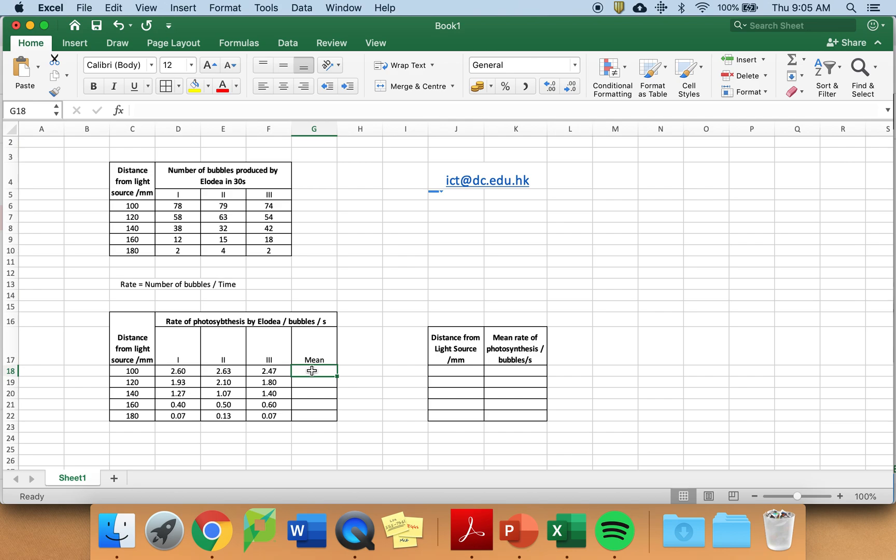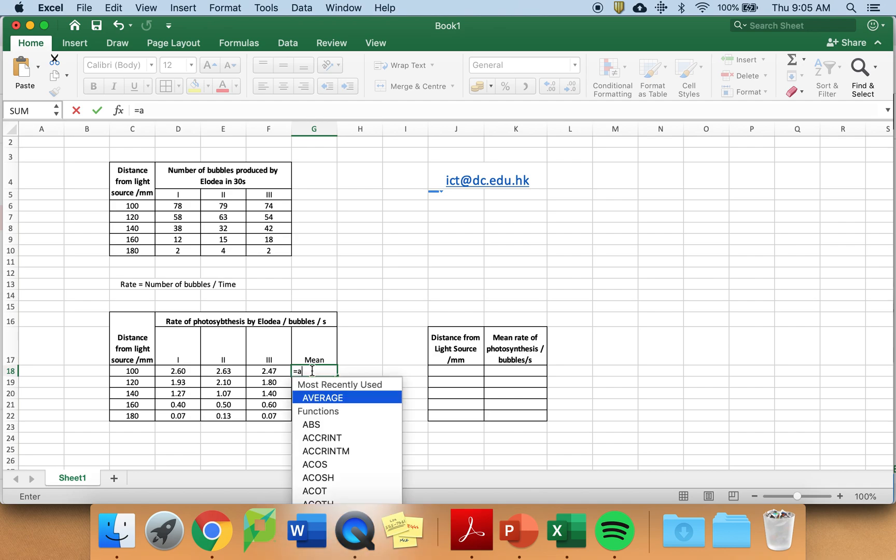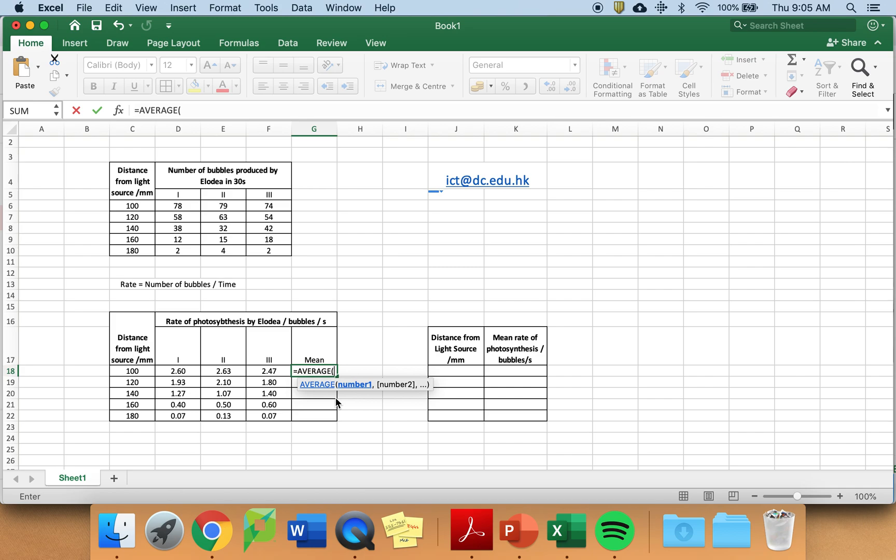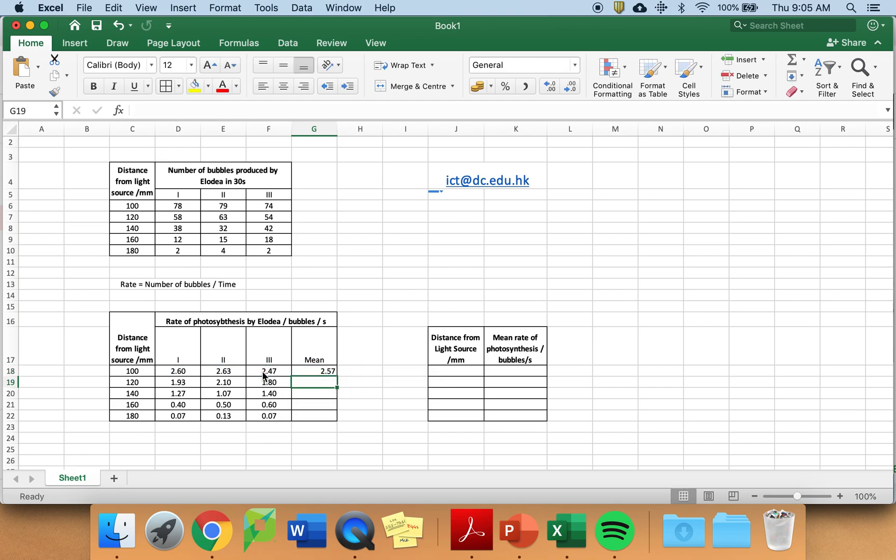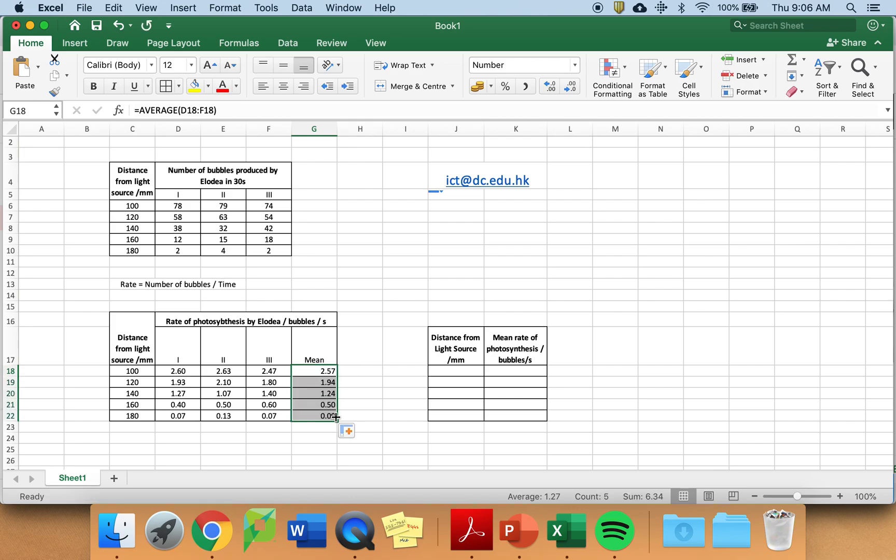I now need to calculate the mean. The formula which Excel uses is average but again I want to start a formula. Press equals. Average, start typing it in and it will appear. Ensure you choose A-V-E-R-A-G-E. Click on it and highlight the three repeats which you want the mean of.